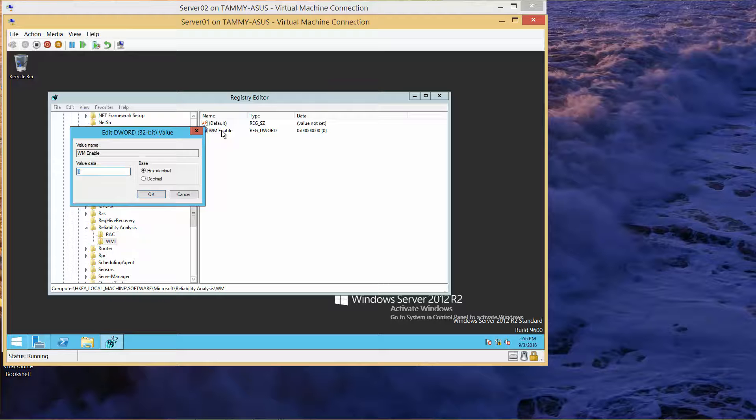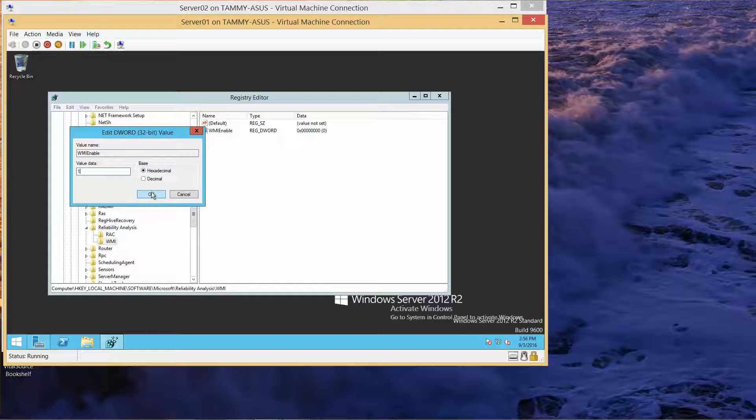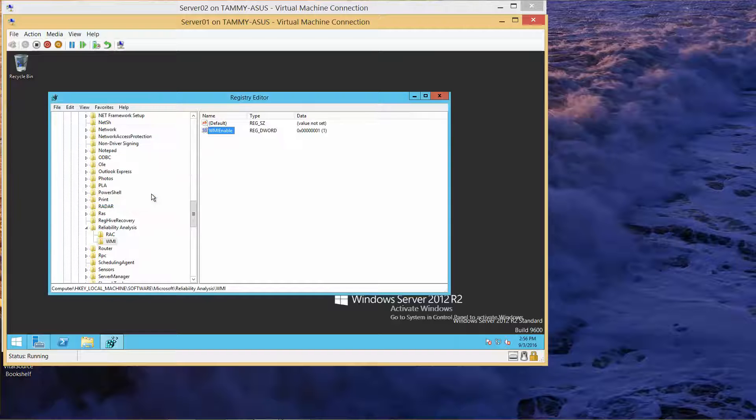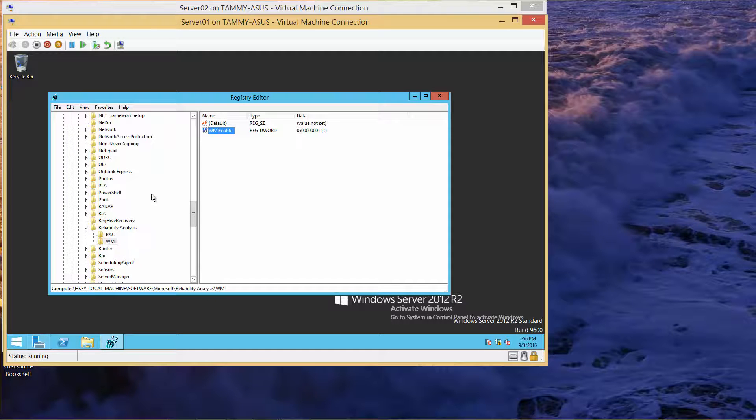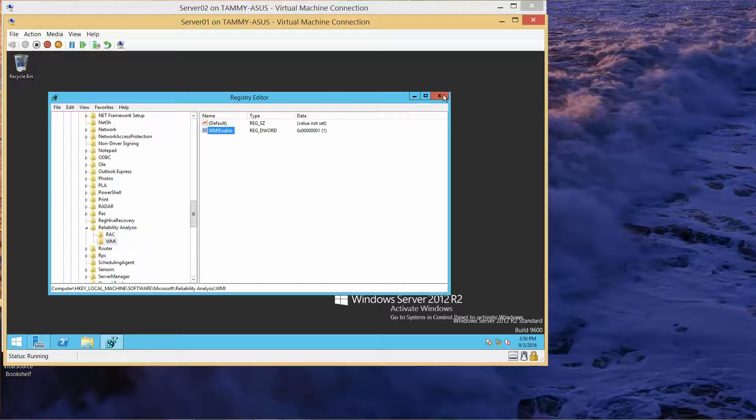Type in 1 and click OK. Now close the registry editor.